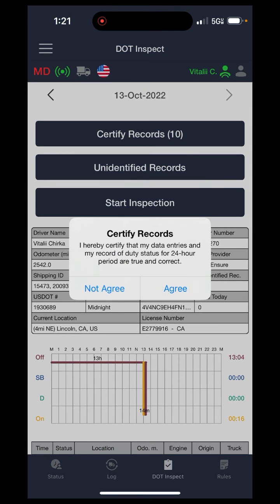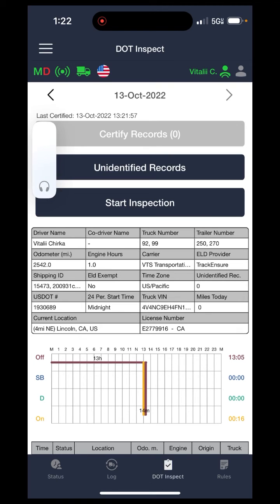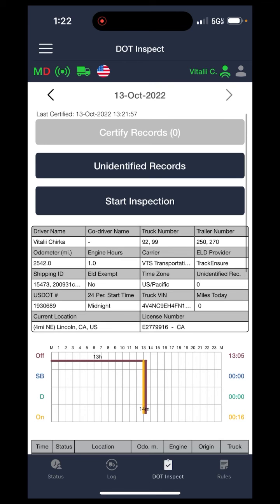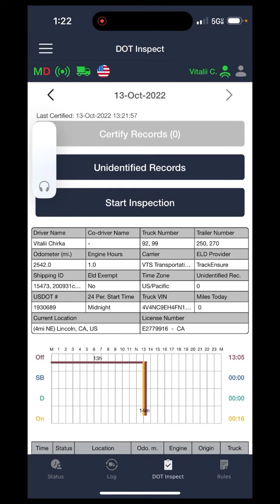Just hit certify records and then hit agree, and that'll set a certification in. The unidentified records are something you should not really need to go into — it doesn't really affect the log book that much. It's just a list of events that the truck may have recorded, for example if you turn the truck on or off while not connected to the device. Those events will go into the unidentified records. Overall, not really something to worry about, but if you ever have any real issues, please be sure to contact your motor carrier.